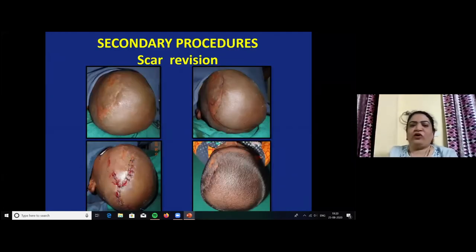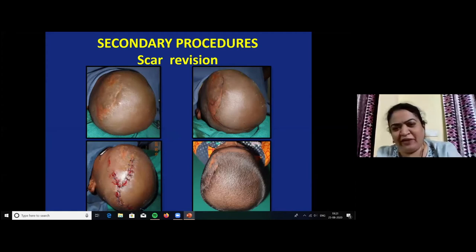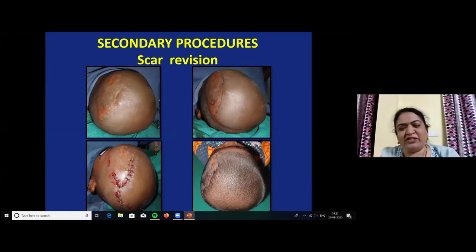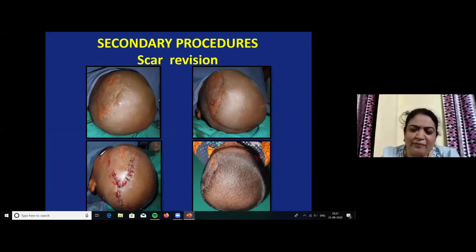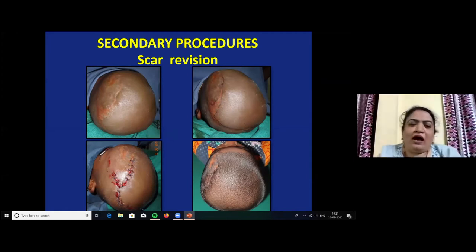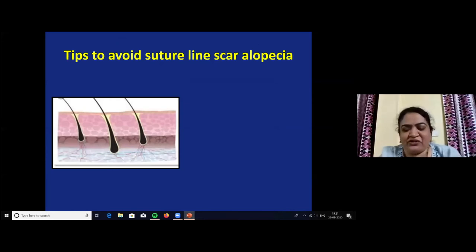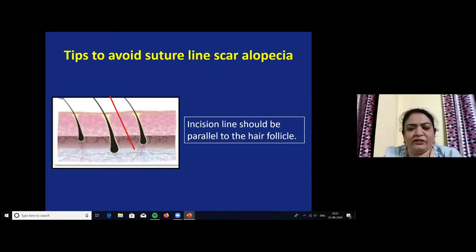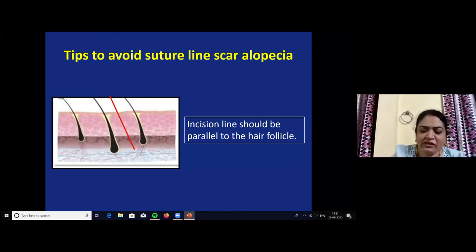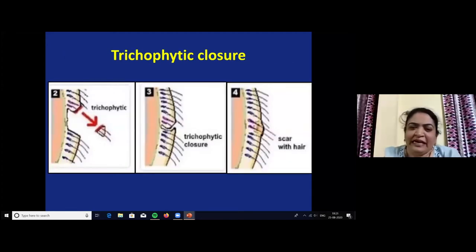Secondary procedures for scalp include scar revision and tissue expansion. A case of post-surgical scar in the frontal, parietal, and vertex region can be excised and primarily closed. To reduce suture line scar alopecia: first, the incision line should be parallel to the hair follicles to avoid injury to the hair root; second, trichophytic closure can be done.